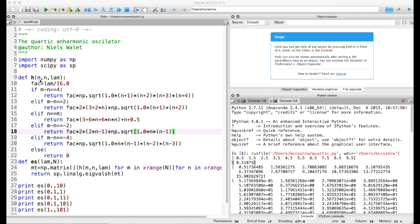Then in the next line I define two functions: a function called h and a function called ease. The function h calculates one matrix element. So for a given m, n, and anharmonicity lambda, it will actually calculate the matrix elements of the Hamiltonian.